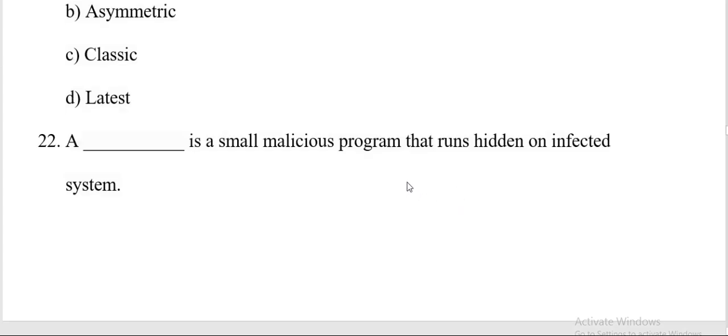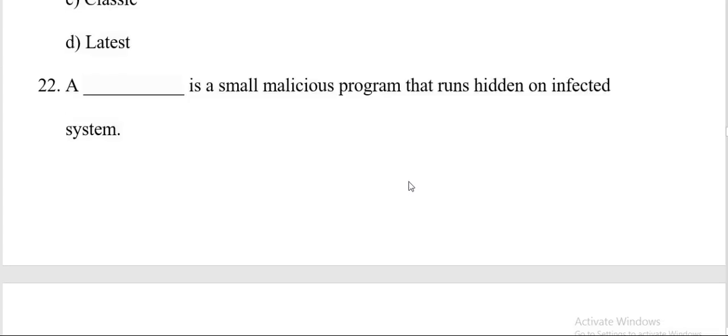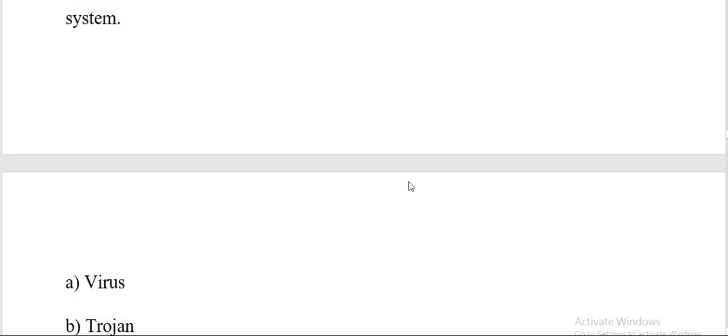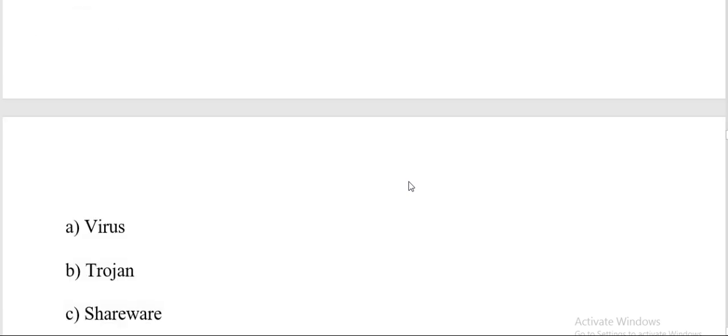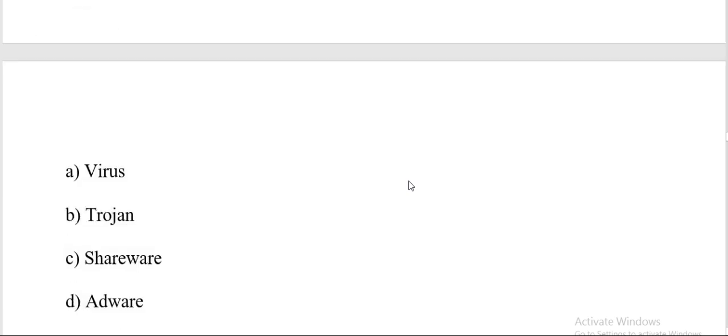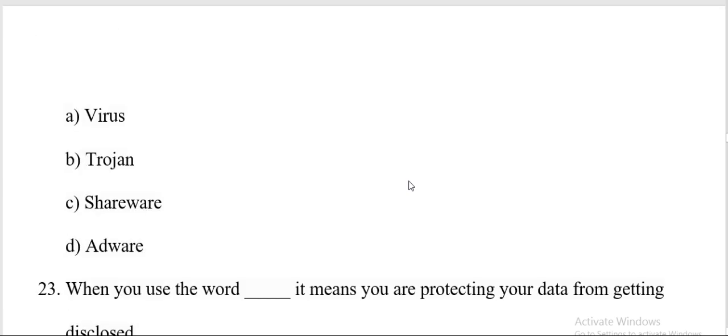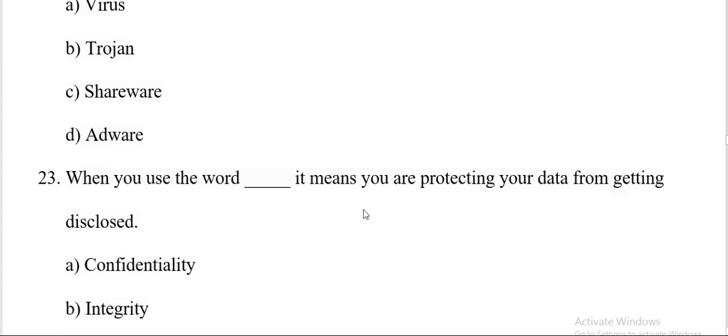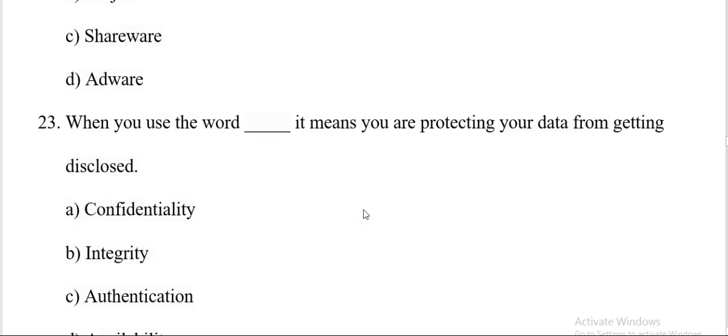Dash is a small malicious program that runs hidden on infected systems. Options are virus, Progen, shareware, adware. And the correct answer is B, Progen. Next question.